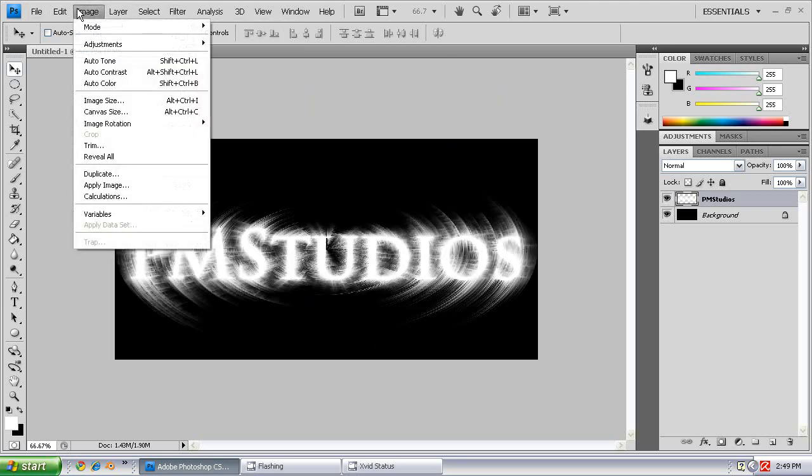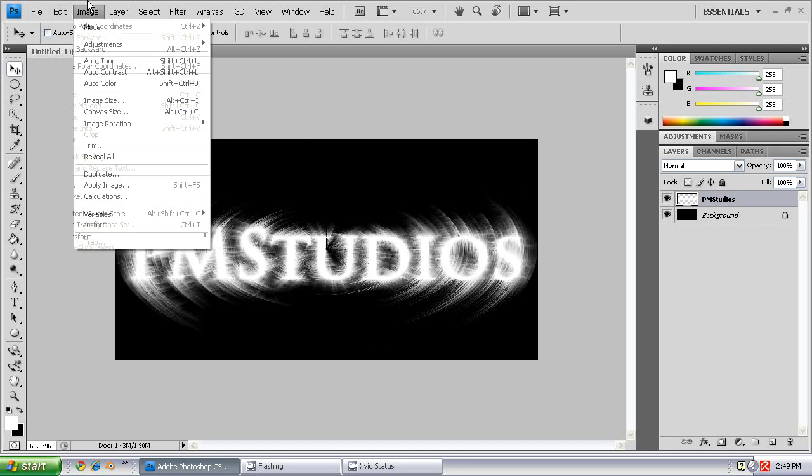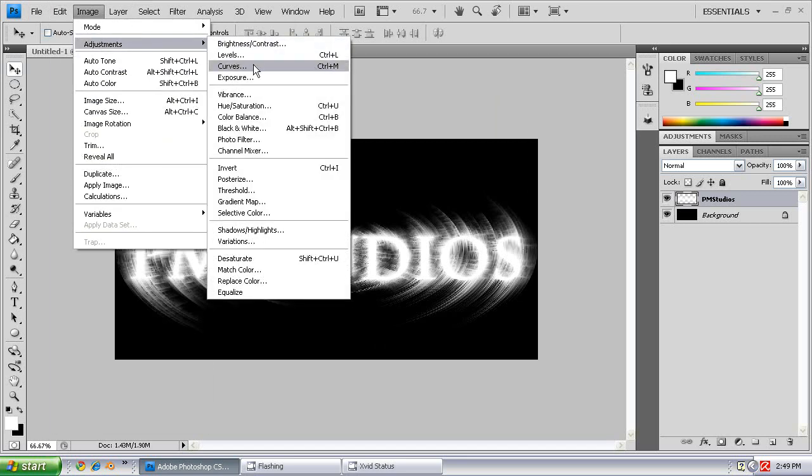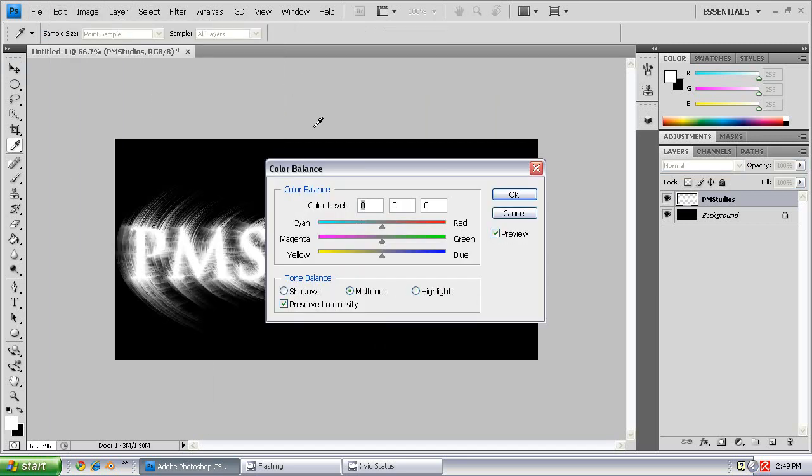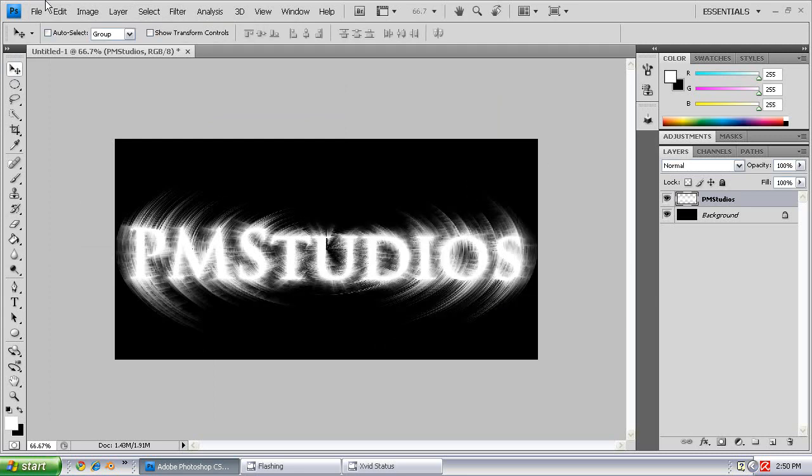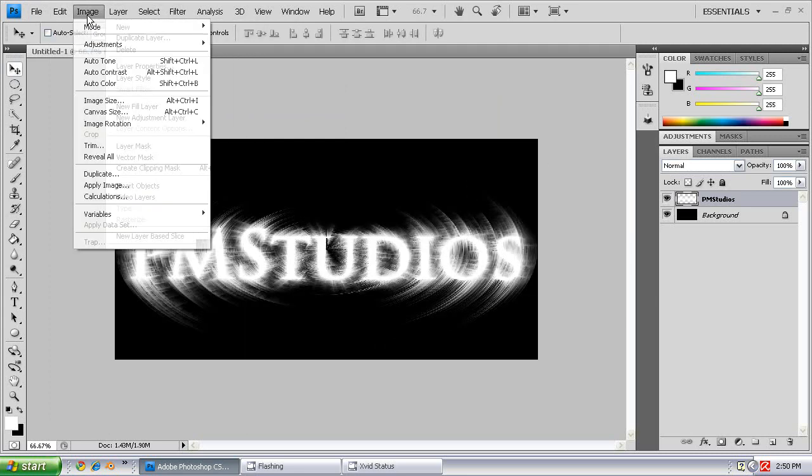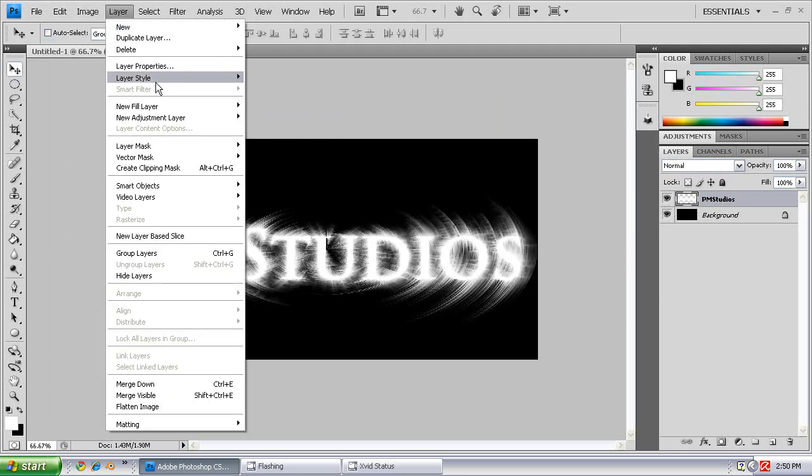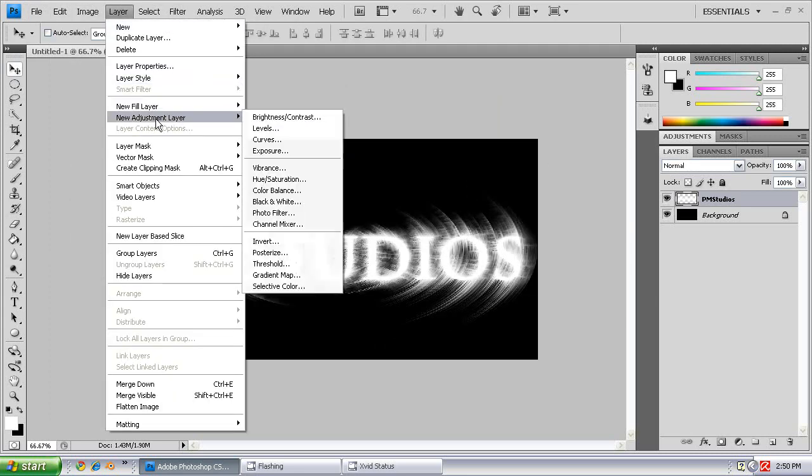Now we're going to go to Image, Adjustments, Color Balance. We're going to want to put Magenta to the max. Eh, my bad. You're going to want to go to Layer, add a new Adjustment Layer for the Color Balance.